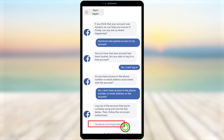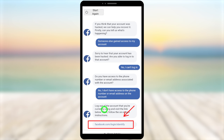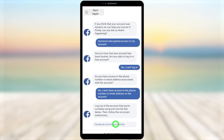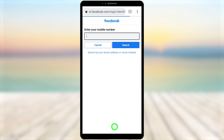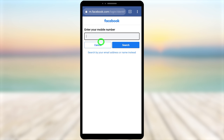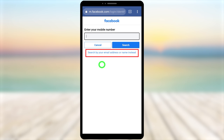After answering those three questions, you will get this link: facebook.com/login/identity. If you can't find this link, I will put it in the description. If there are any updates, I'll add those too. Tap that link to open it — you will be redirected to a page that allows you to find your hacked Facebook account.